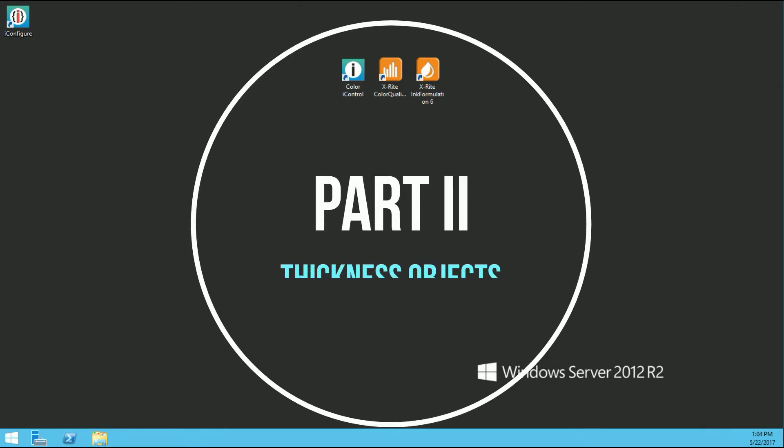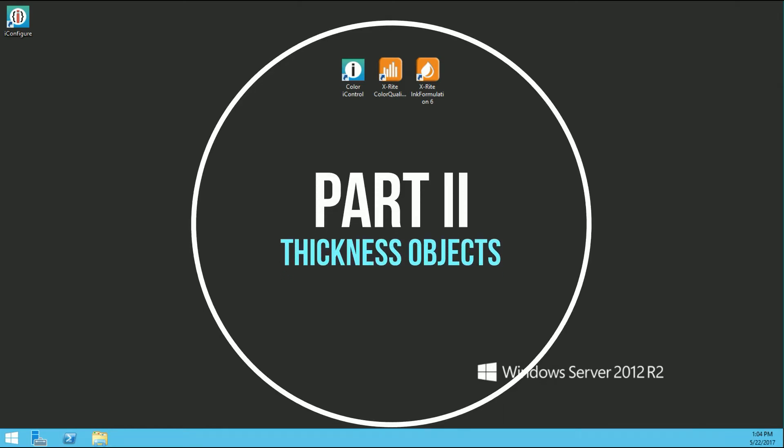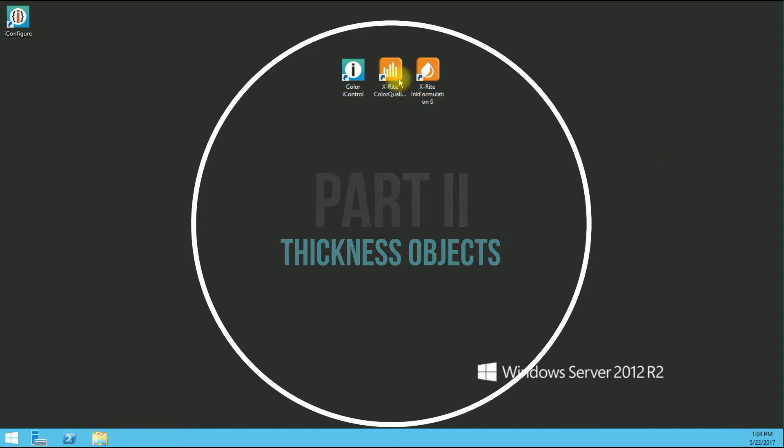Hello. Thank you for joining us. This is video two of our five video series on basic ink formulation inside the Ink Formulation 6 software. This video will be pertaining to creating and calibrating thickness objects within the software.